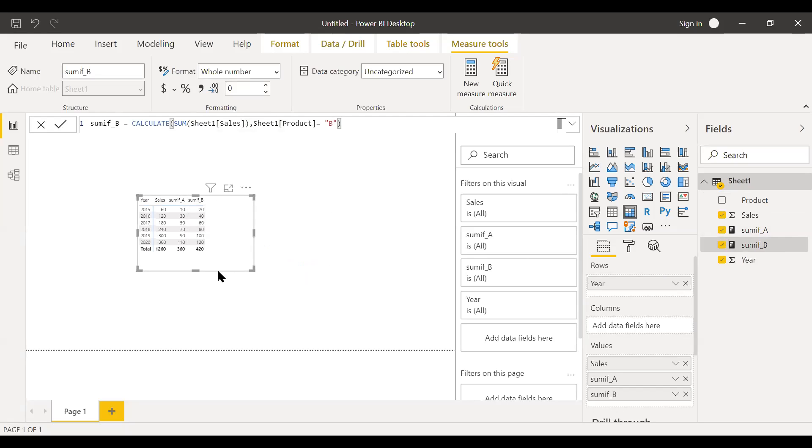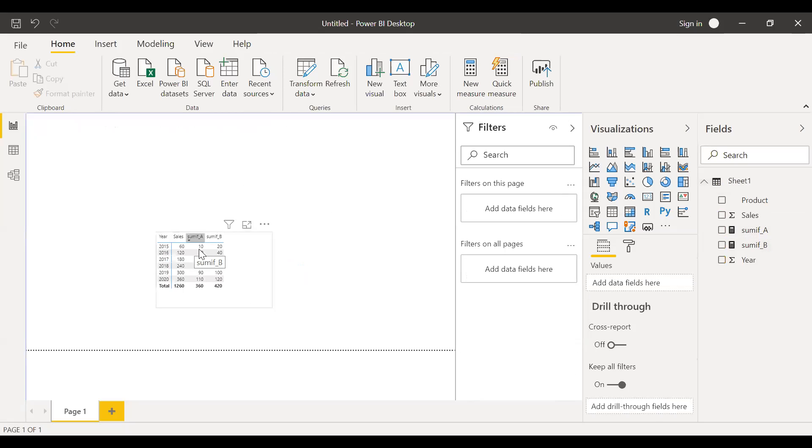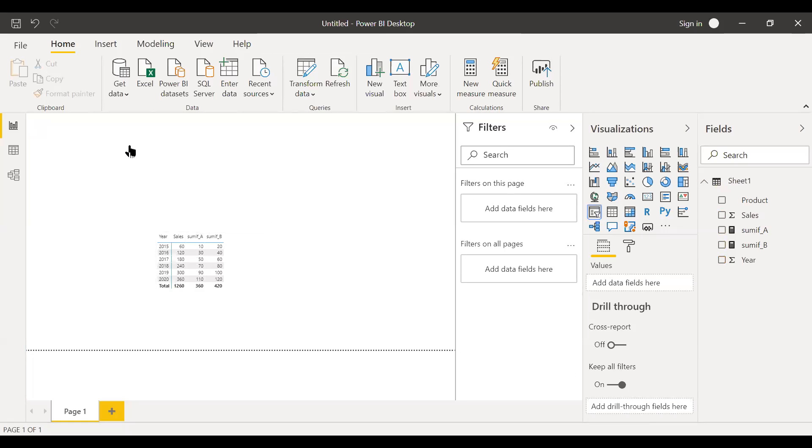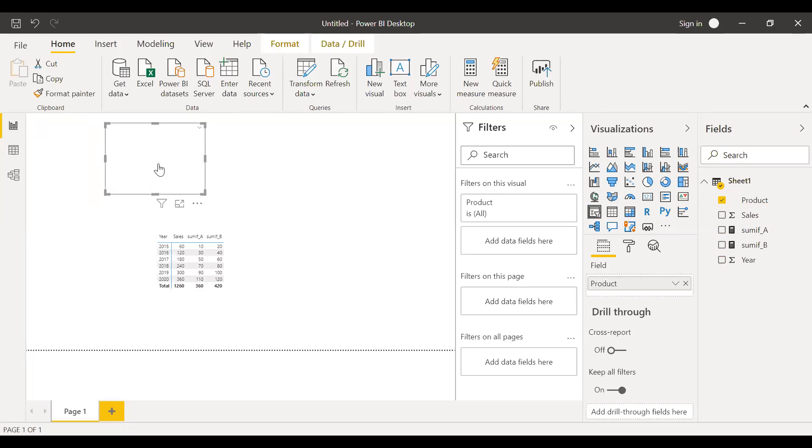And now if you want, you can check this, this is more like hard coded values. So even if you add a slicer here, let's say I want to add a slicer here and bring the product here, these two columns are not affected by the change in this value.